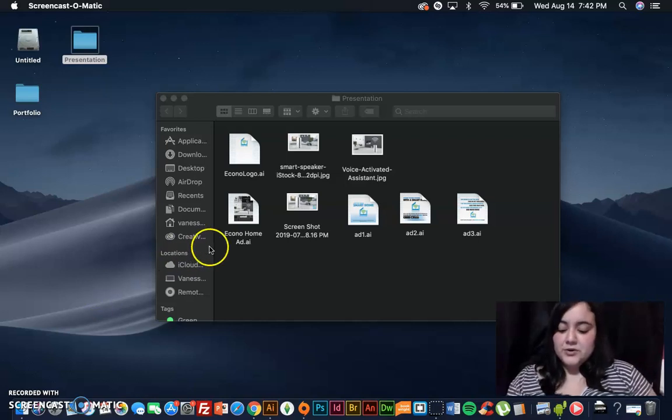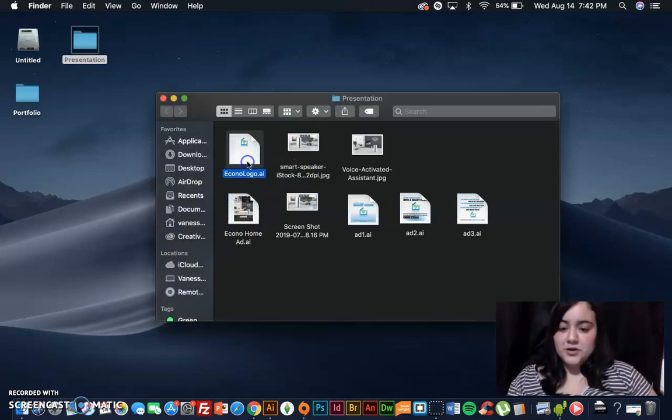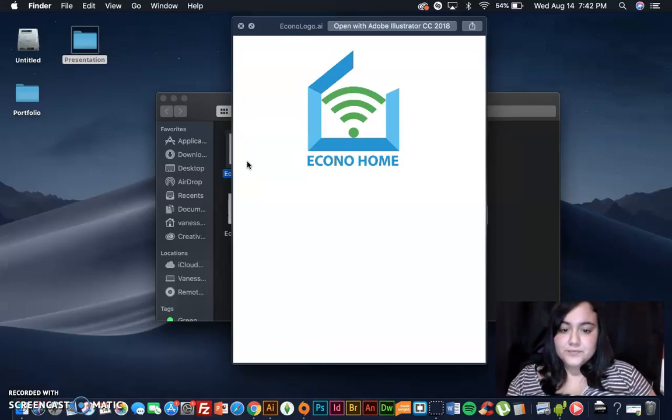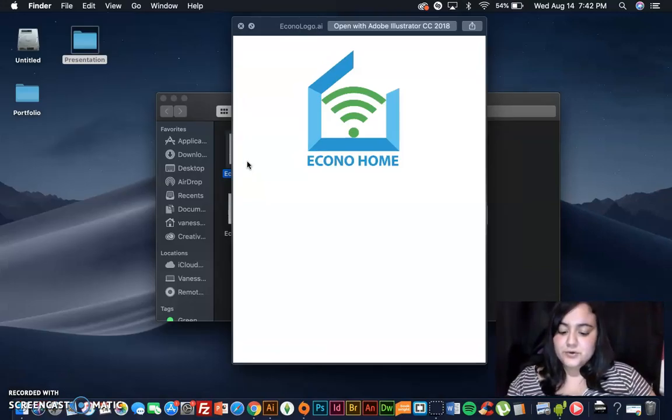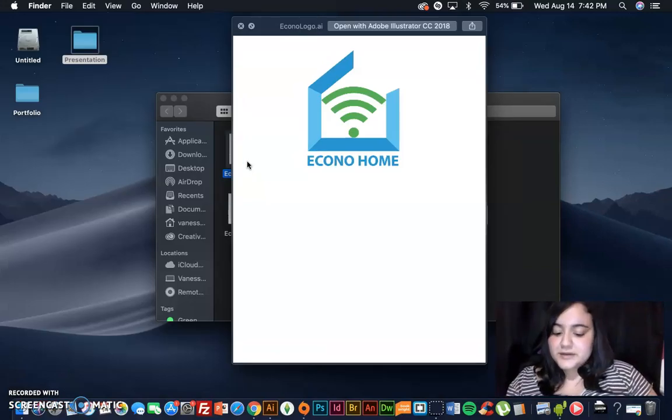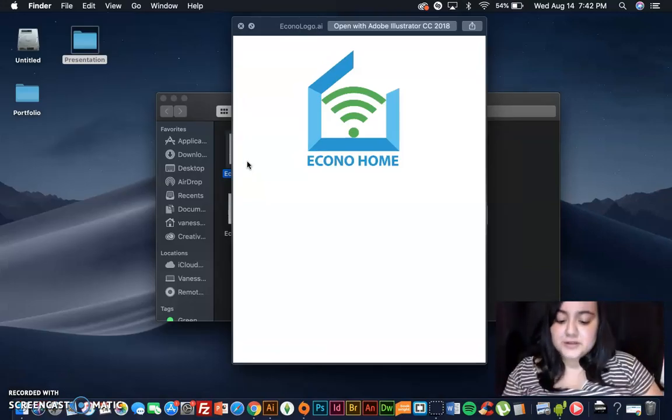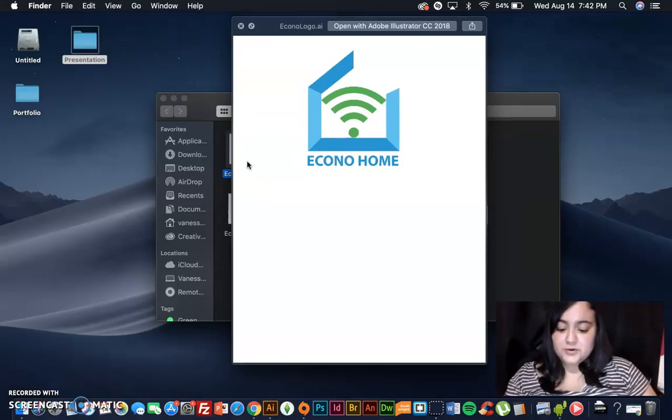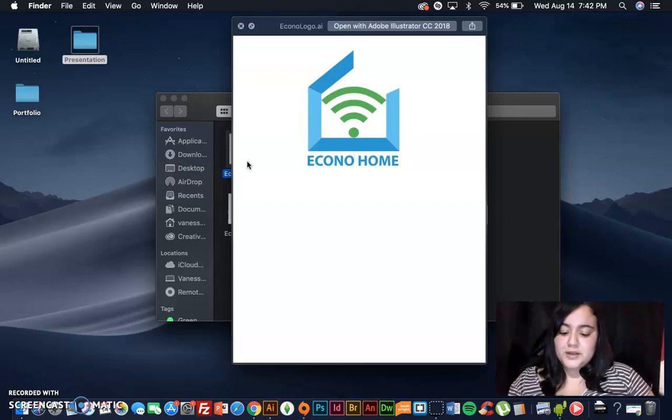To begin with, here is the logo I created for my fictional company called EconoHome. What is EconoHome, you ask? It is a Wi-Fi speaker that doubles as a smart home control hub and a personal assistant.